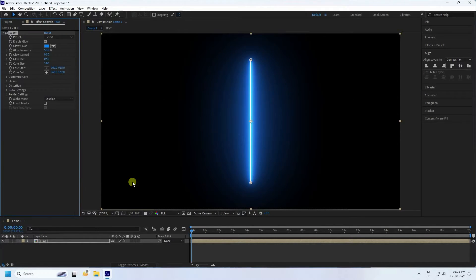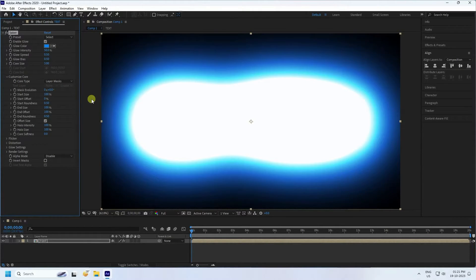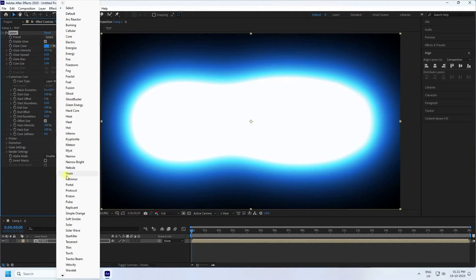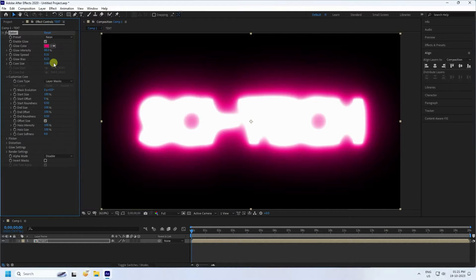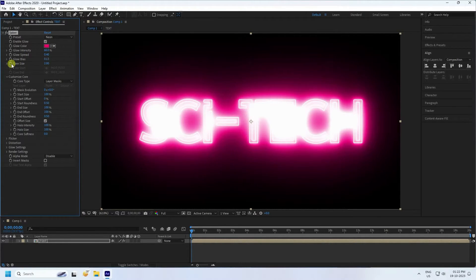Apply the Saber plugin. Go to Custom Core, set Core Type to 'Same as Mask Layer', then change the preset to 'Neon Light'. Set Glow Intensity to 60 and Spread to 0.4.